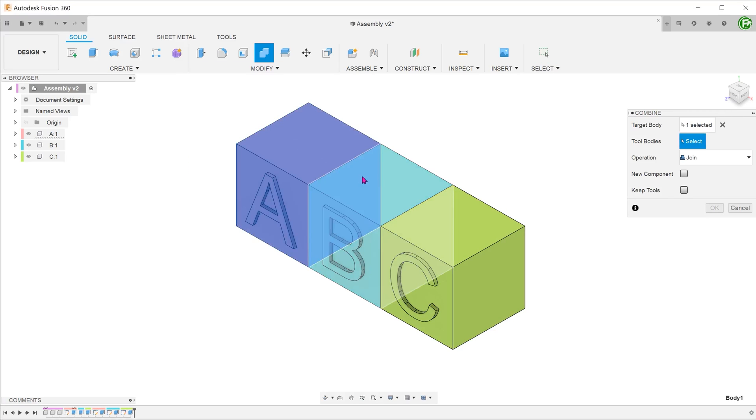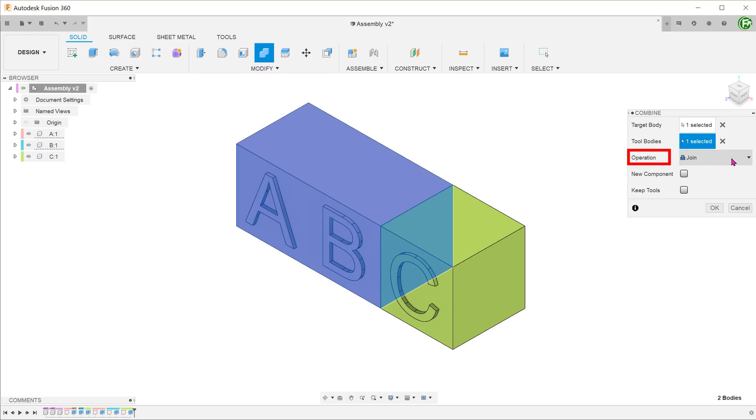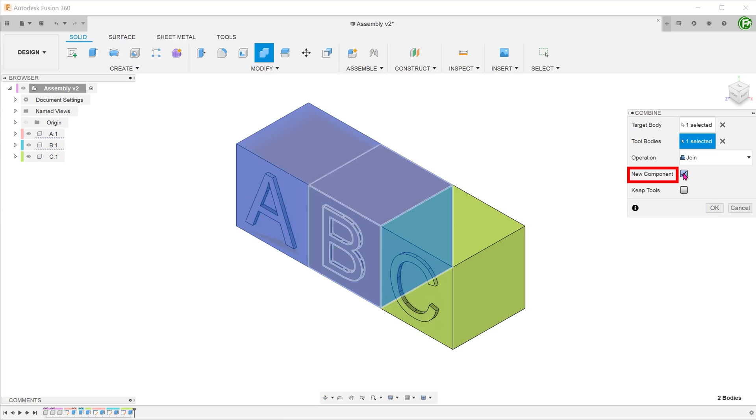Select the 2 components. For operation, select join. Check on the new component option. Since we still want to retain the original components, check on the keep tools option.